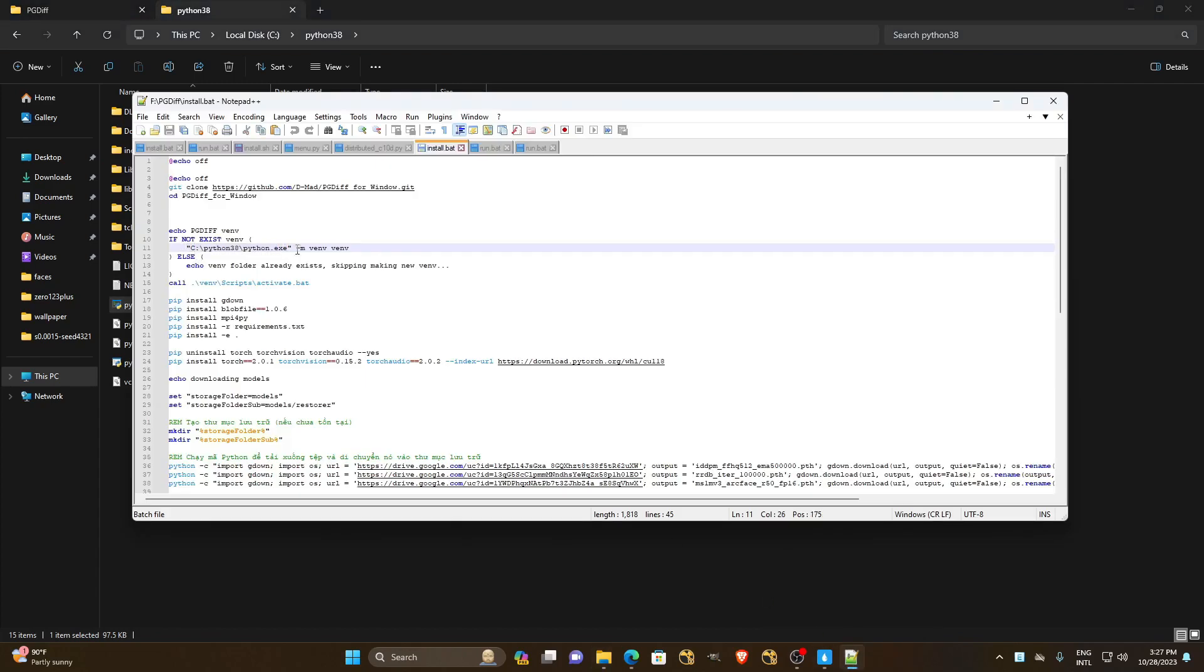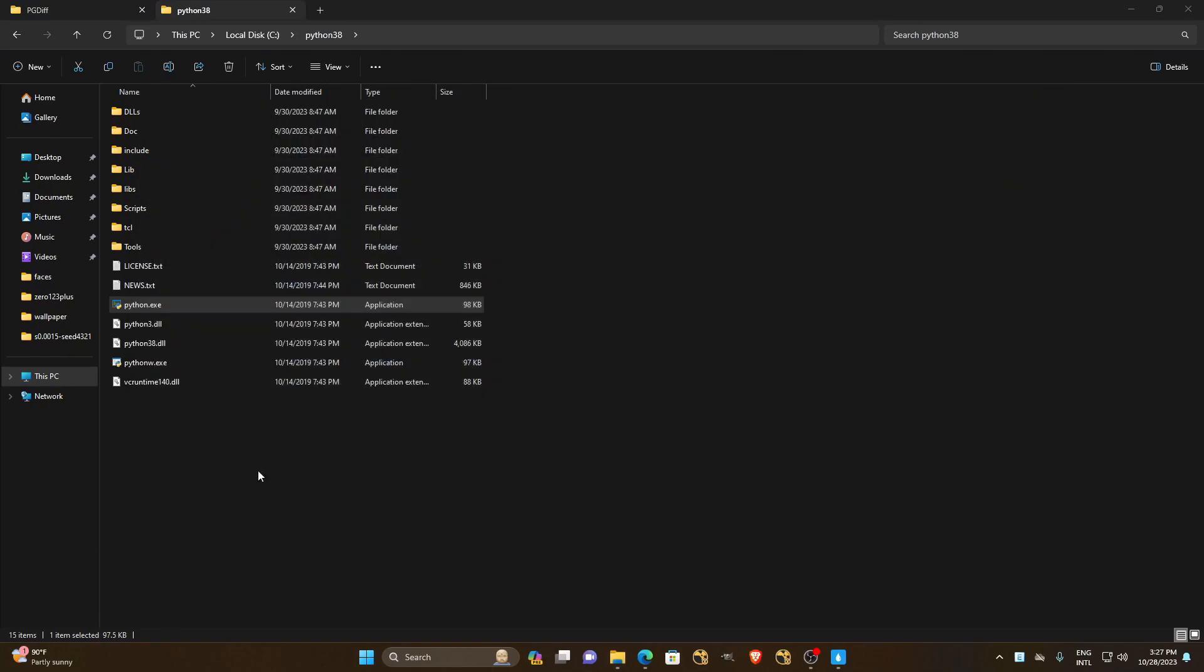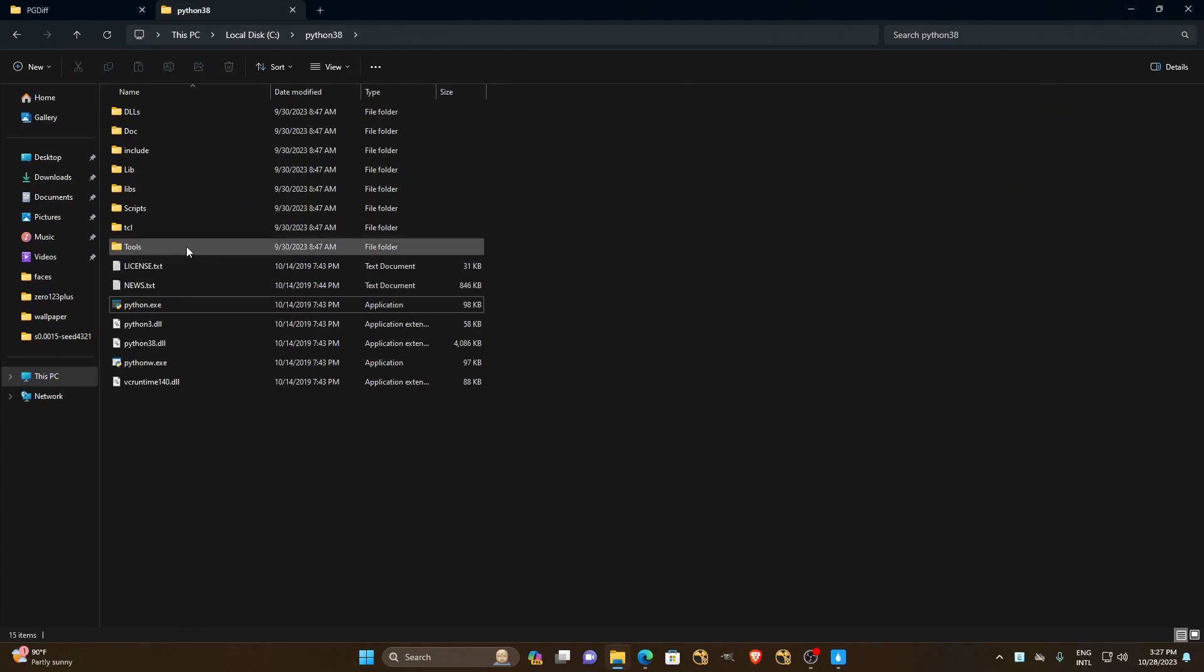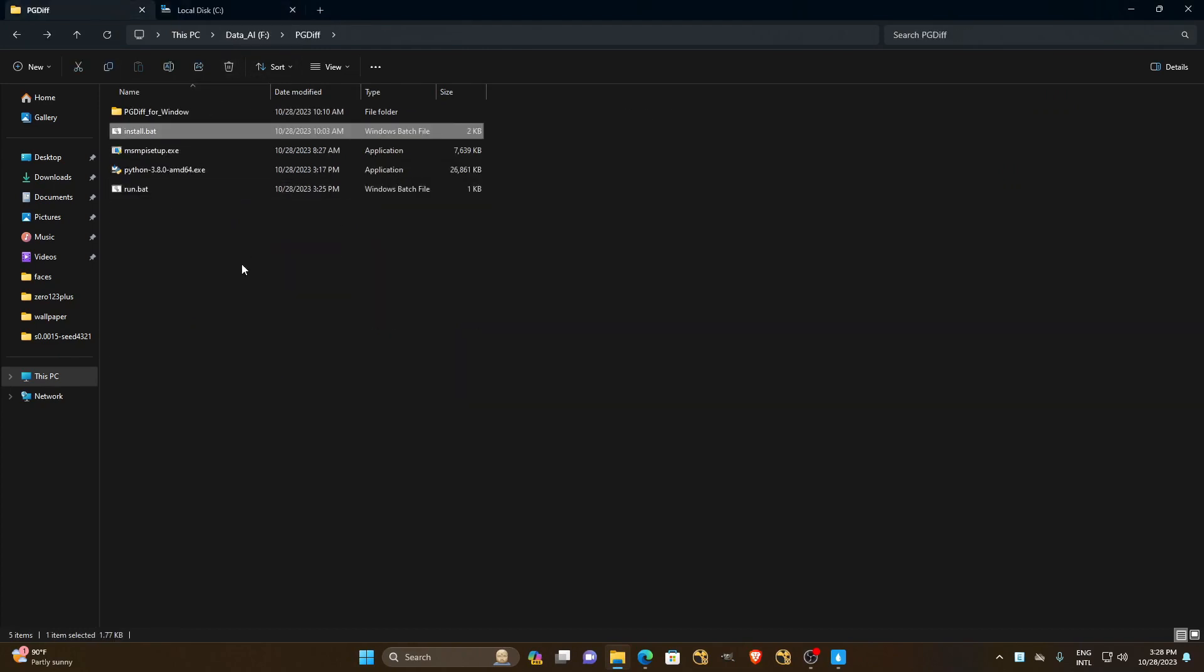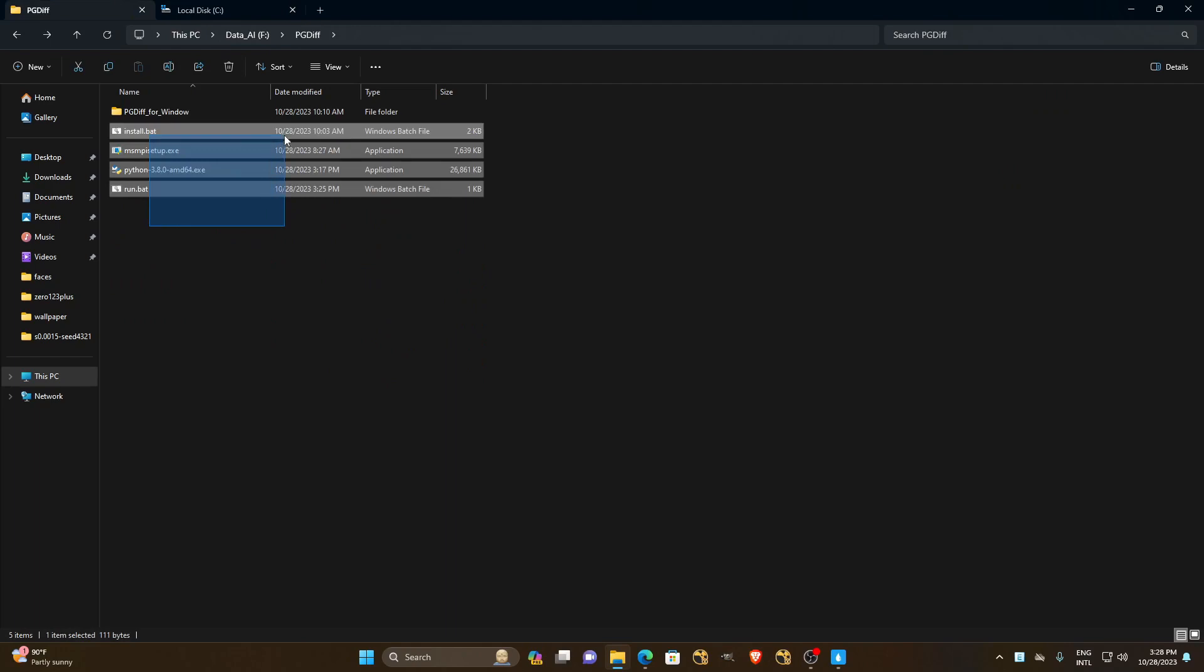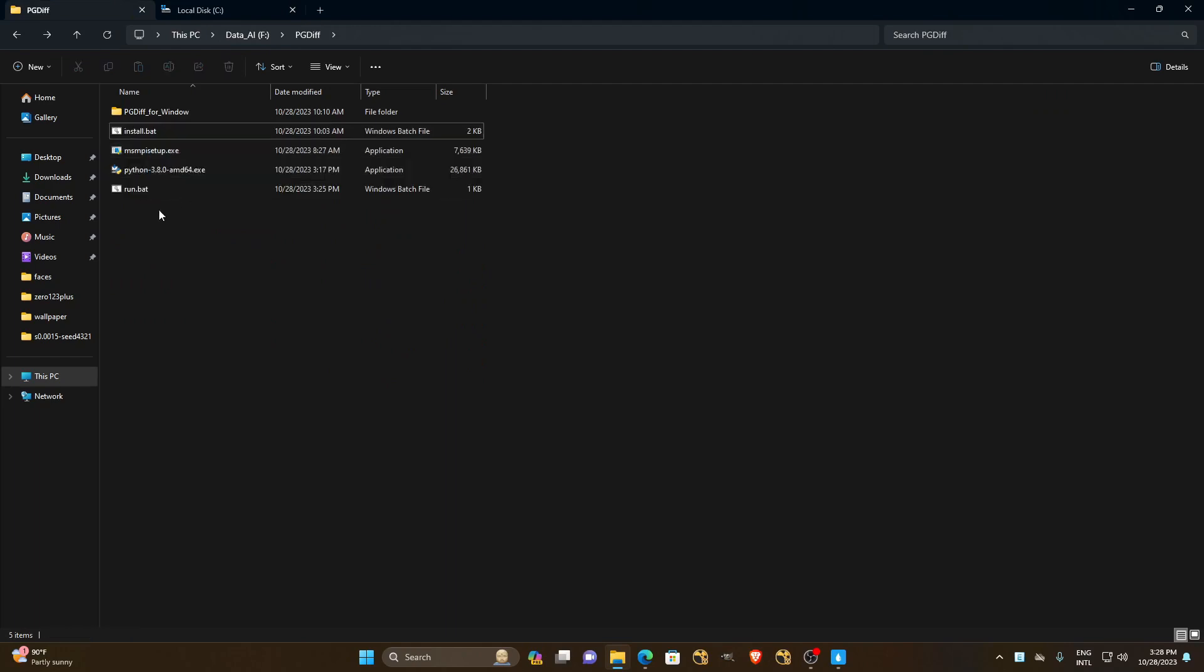After everyone has finished fixing this, you can click on the path file to continue the installation. Now everyone will choose the install file to set up.